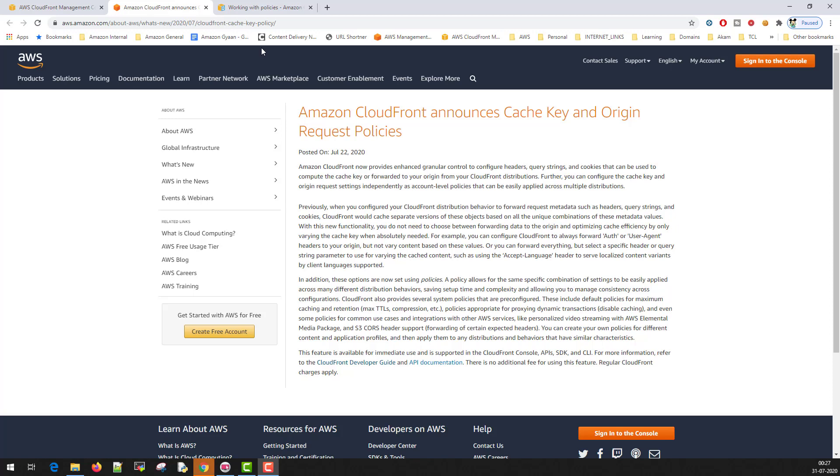Hi, this is Vivek and today we are going to learn about Amazon CloudFront Cache Policies. What they are, how to use them, and how to optimize your CloudFront configuration to use CloudFront Cache Policies.